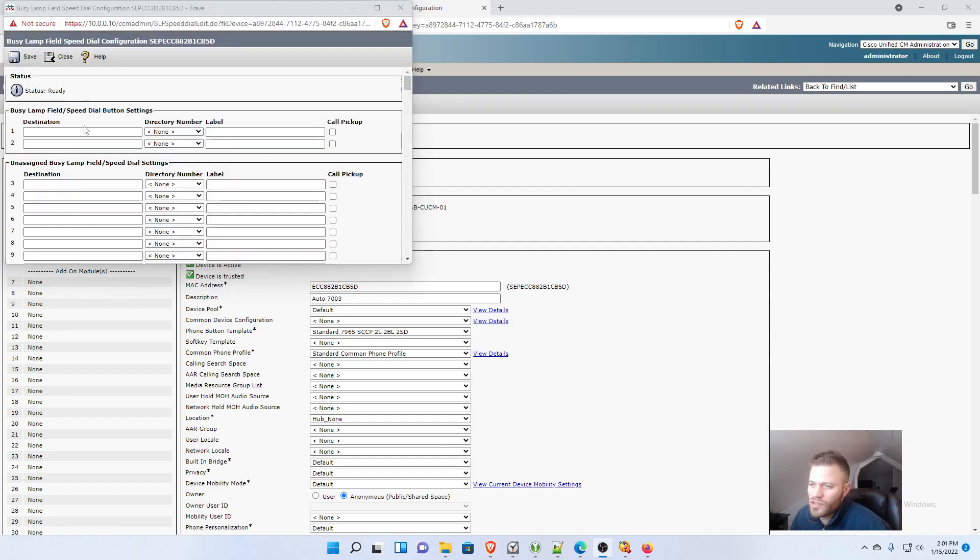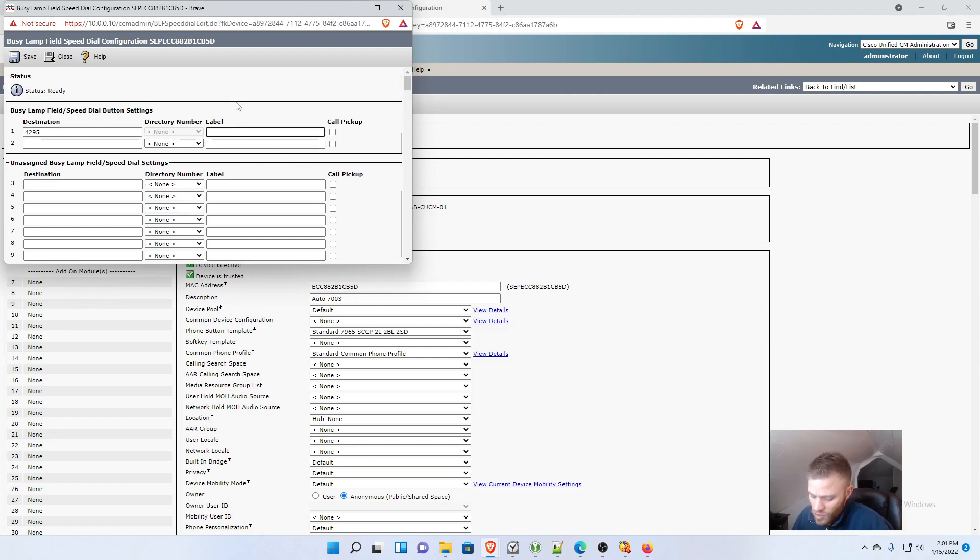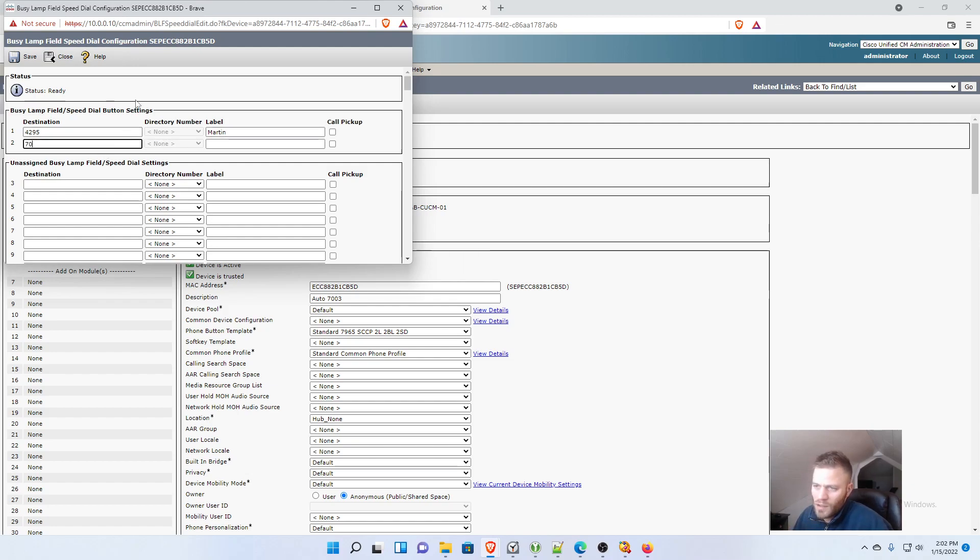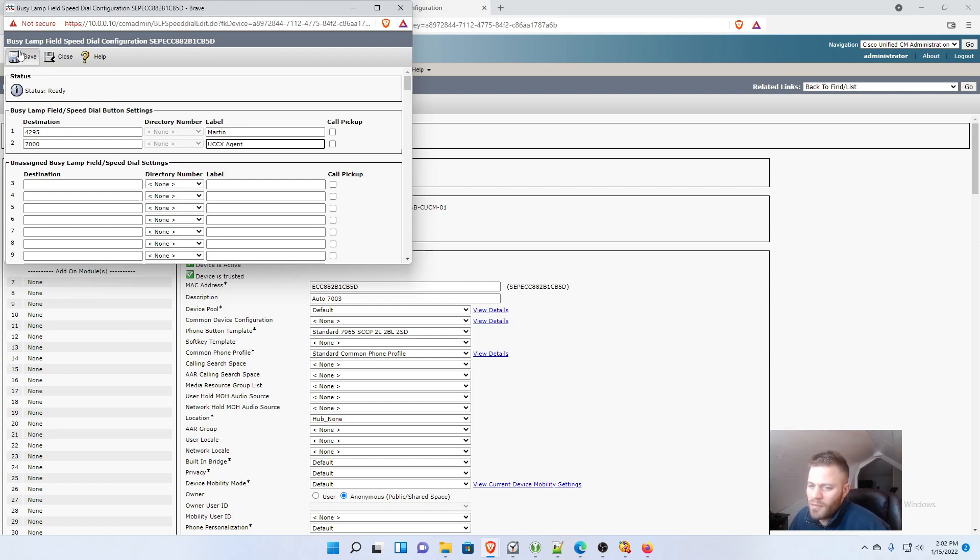And actually you'll see that I can edit both of them at the same time. So I'm going to say that the destination is going to be 4295, internal extension, and I'll say that the label is Martin. I'm going to spy on myself. And then for this one I'll say 7000 for the extension, and I'll say UCCX agent. And I'm going to click save.